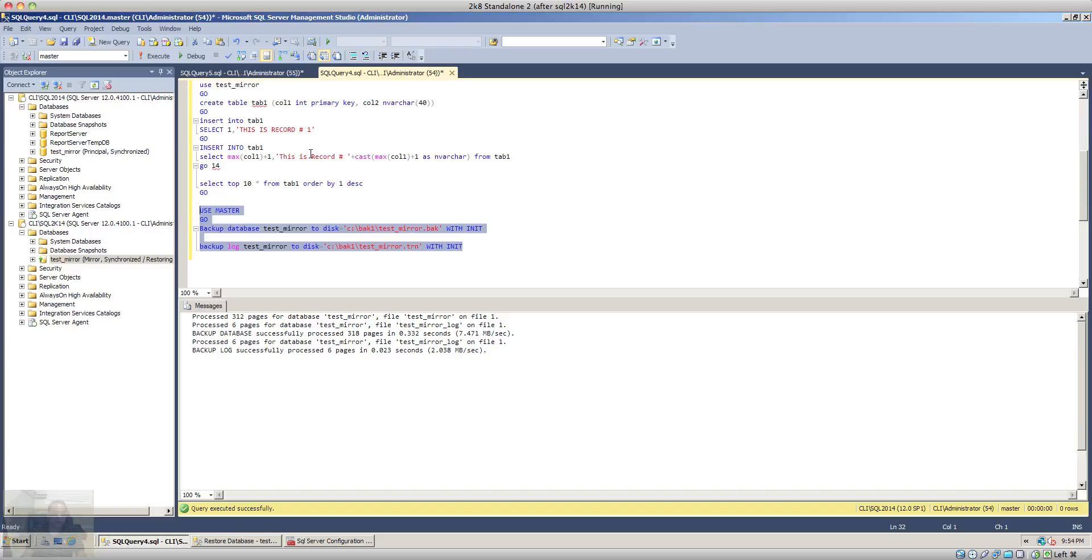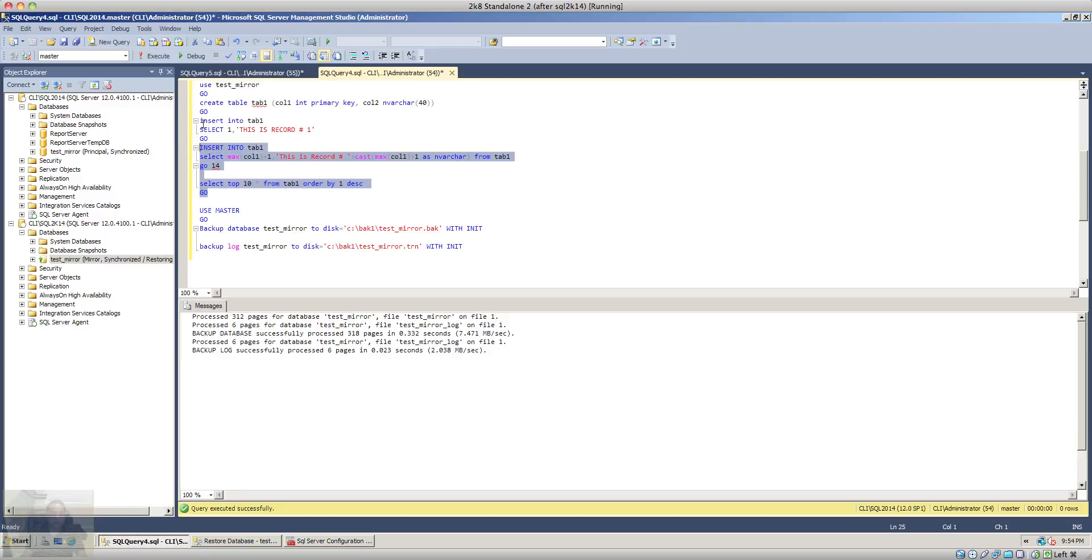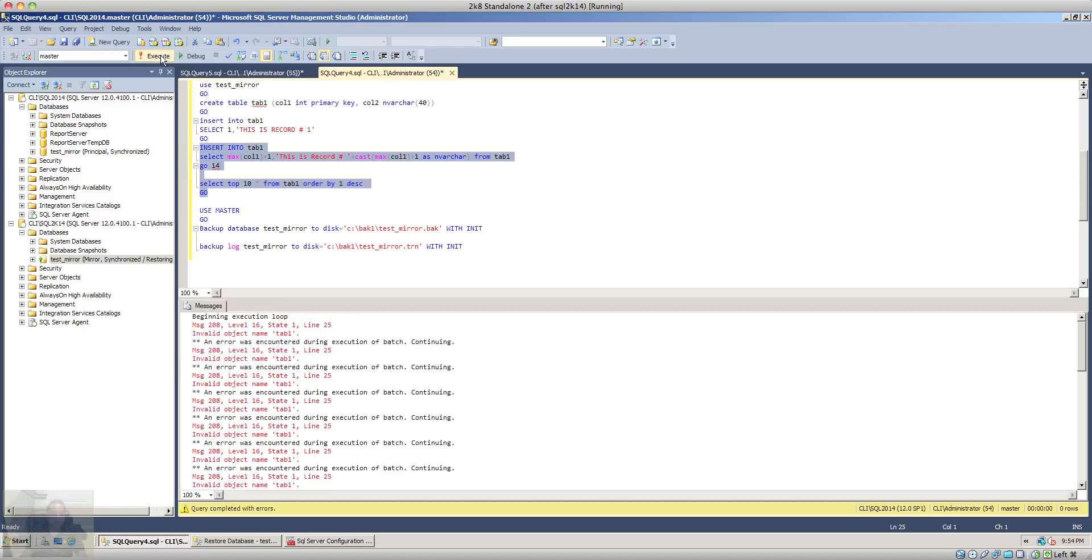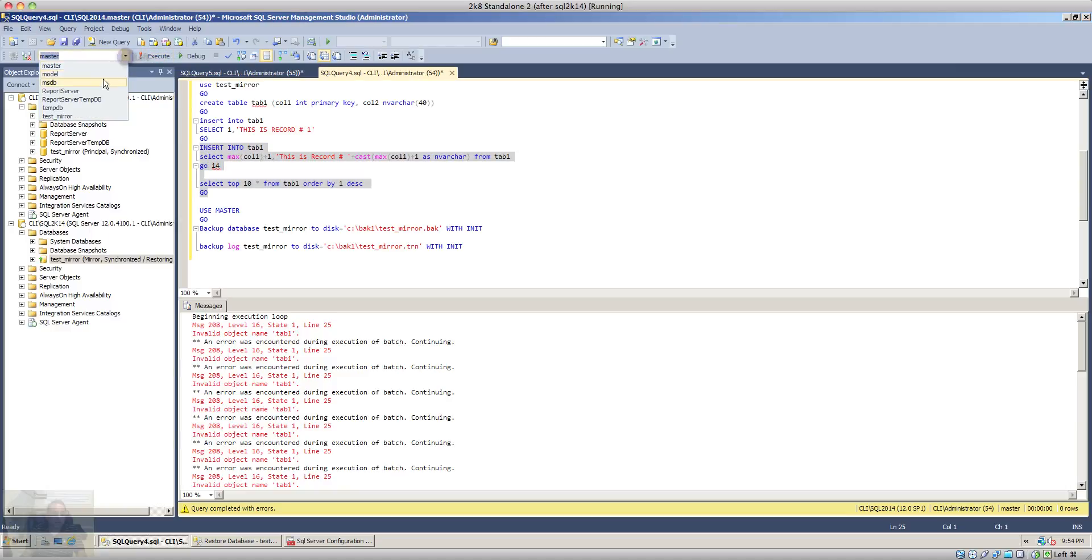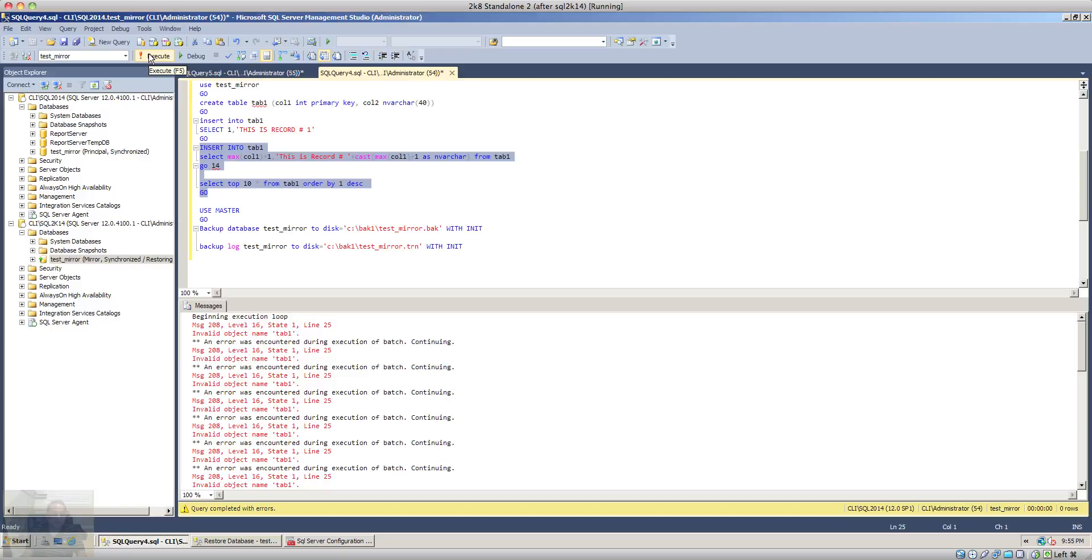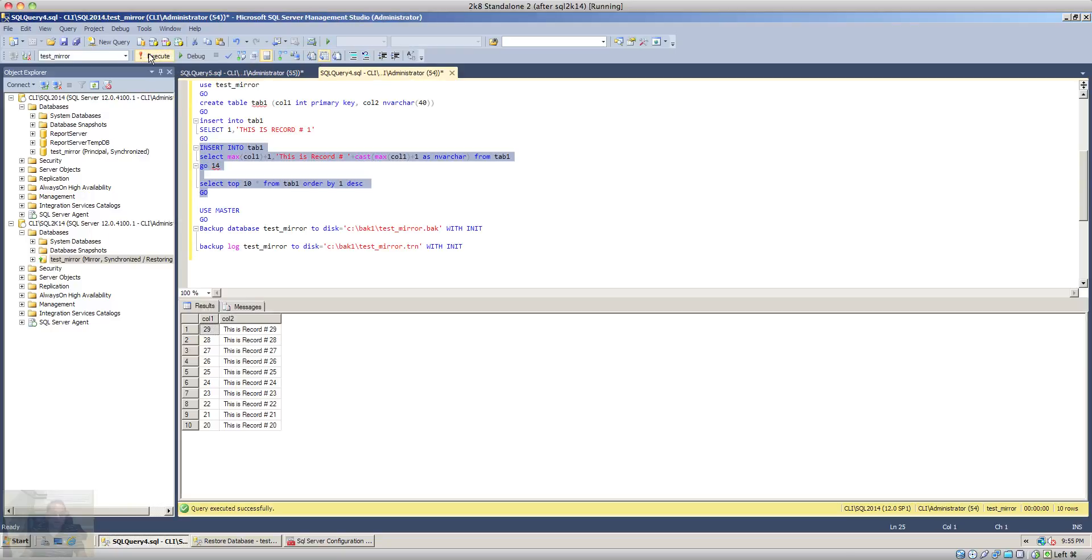So for the purpose of demo I'll just add some additional records in there and sorry I will have to select the database and then execute this. As you can see, we have now about 113 records in there.